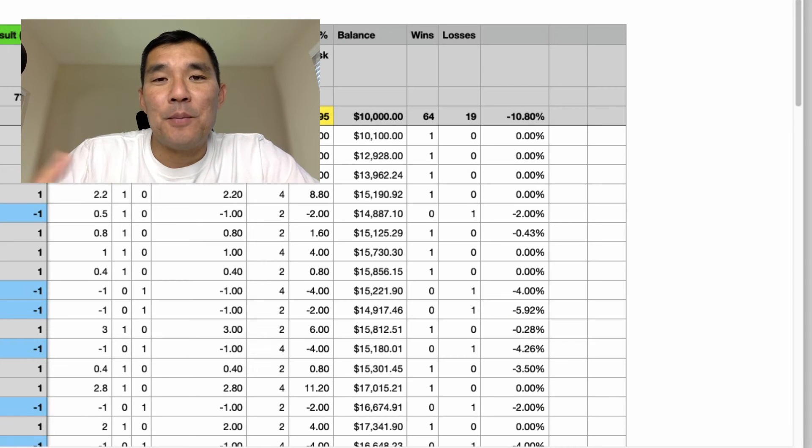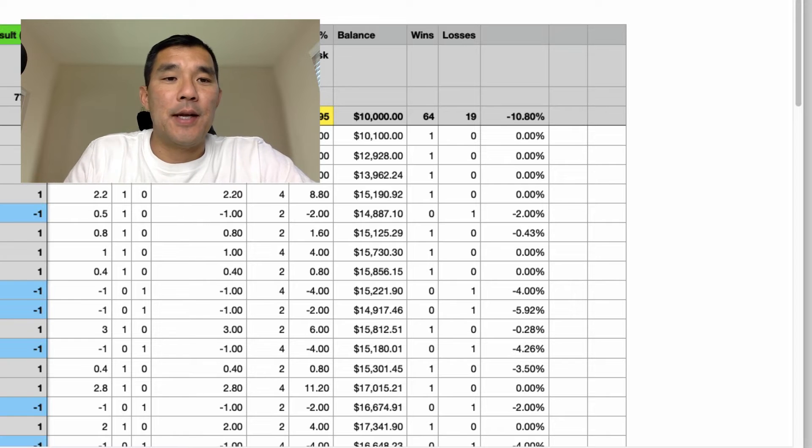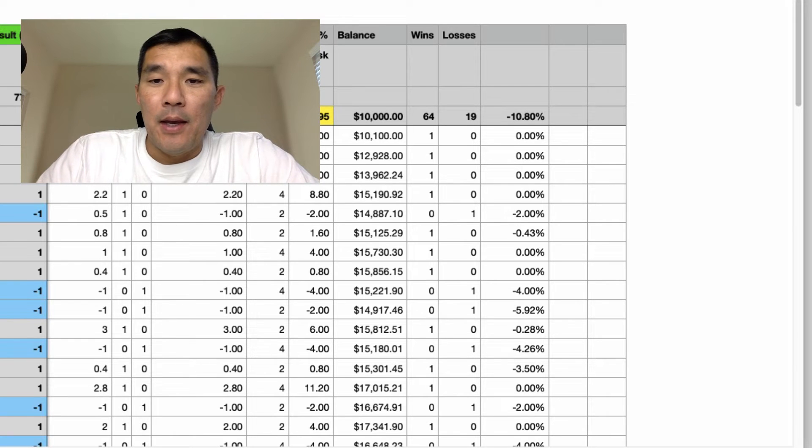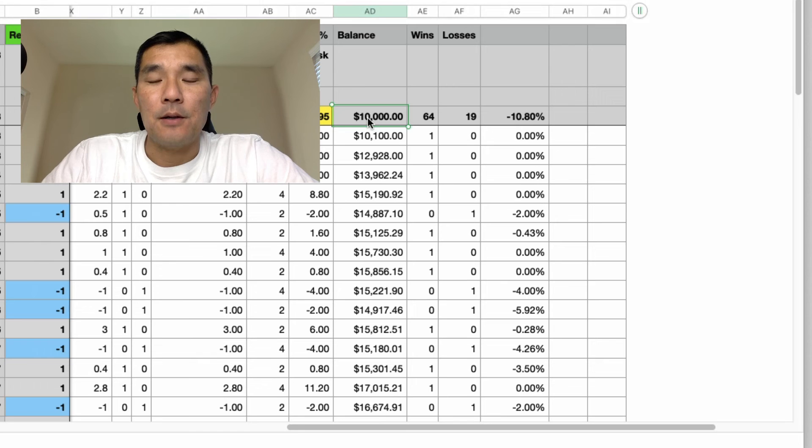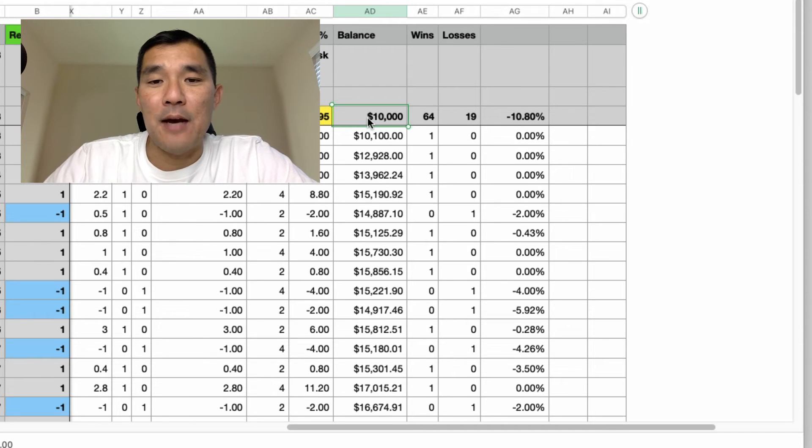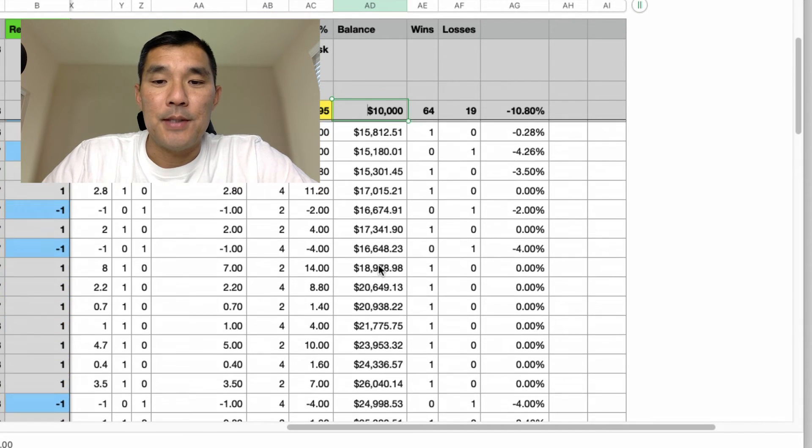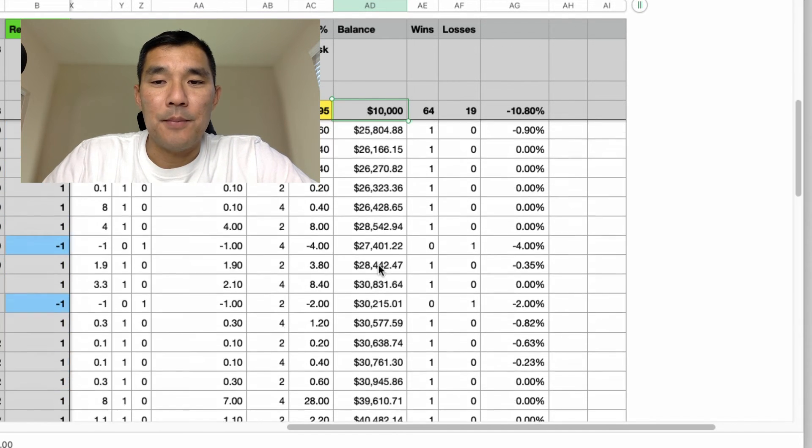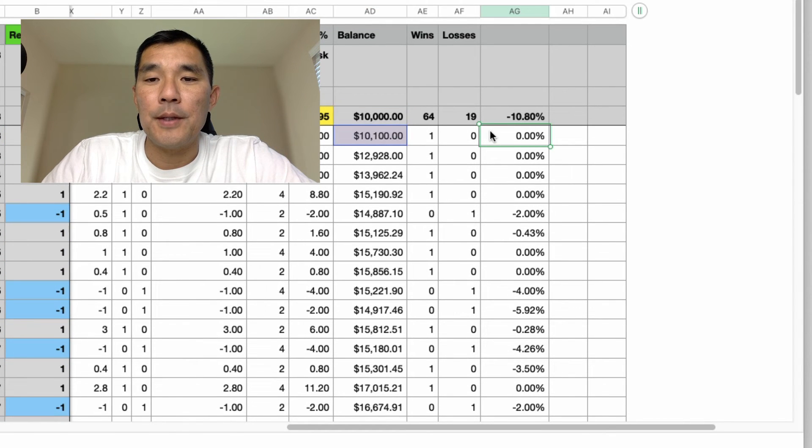Okay, these are my actual backtesting results from a strategy that I tested, and just for testing purposes I started the account off at $10,000. So what you're going to want to do is have a running account balance. As you can see, I have that all set up here, and then the formula is going to go in here.